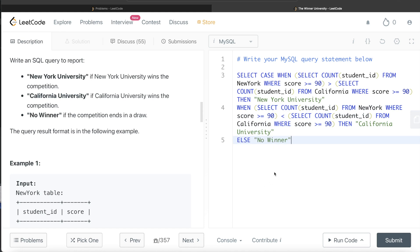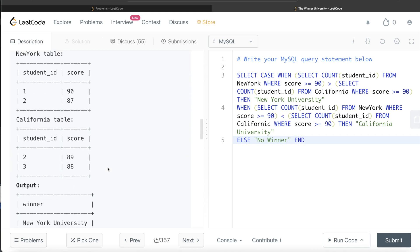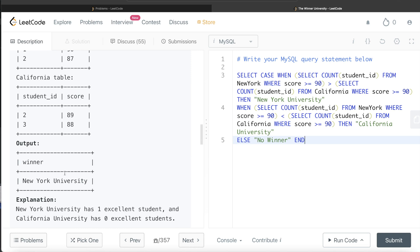Since we started a CASE WHEN statement, we need to END it as well. And our output should have the name of the column as winner, so we alias it as winner.